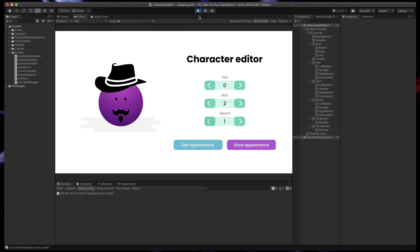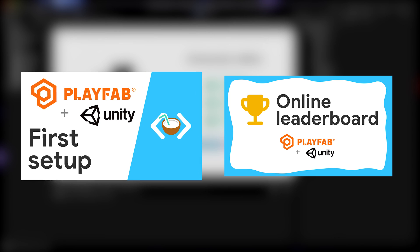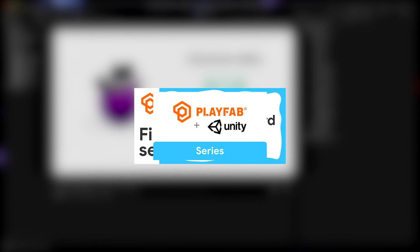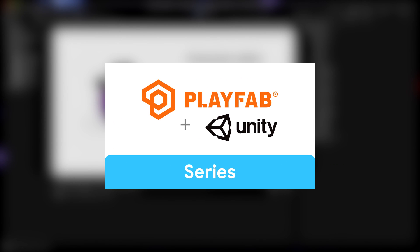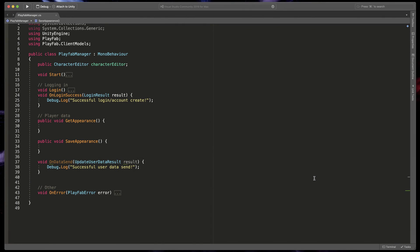Before we begin, here is a small reminder that you can follow my other tutorials all based on PlayFab to set it up in Unity and create leaderboards in your game. Also don't forget to subscribe if you'd like to be notified about new videos in the series. Now back to our game.